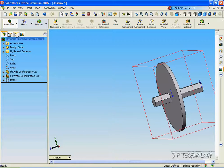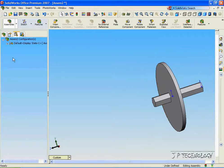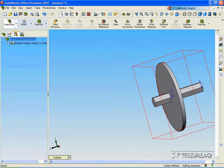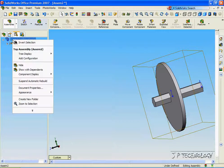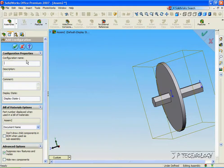Now click the Configuration Manager, right-click Assembly Configurations, and click Add Configuration. Let's make one and we'll call it Left. Click OK.